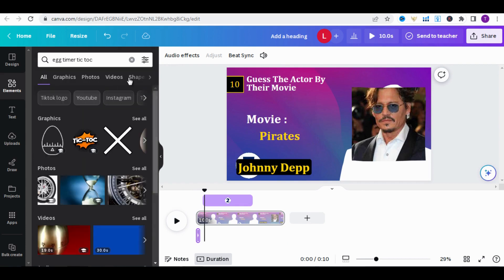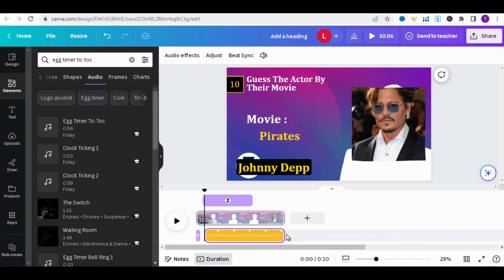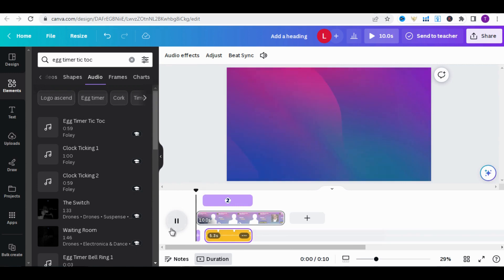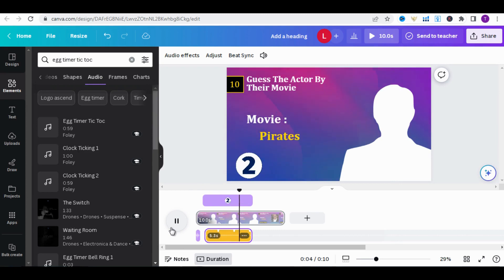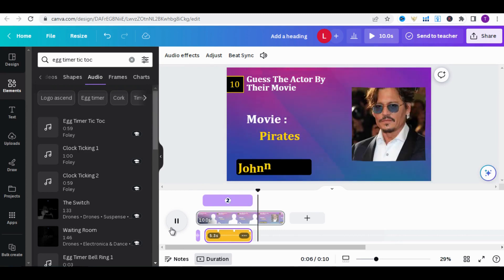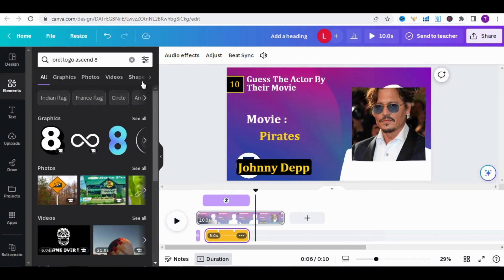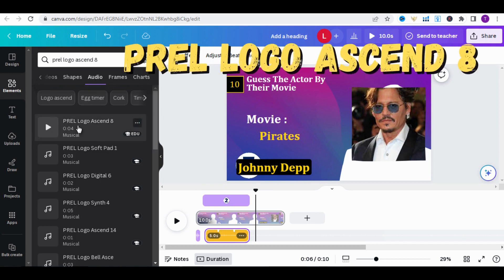Still in the Elements section, type 'Egg Timer Tick Tock' to add the timer sound — add the first option in that location. It sounds great. To add the result sound, type 'Prell Logo Ascend 8' and add it in that location.